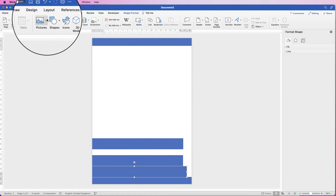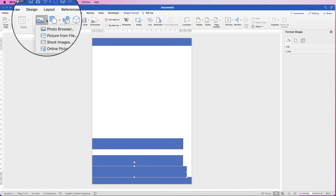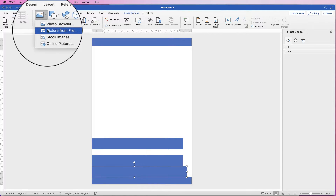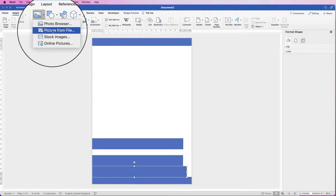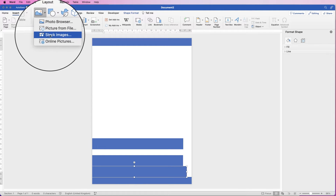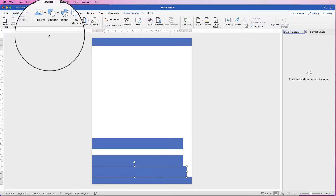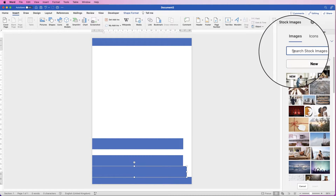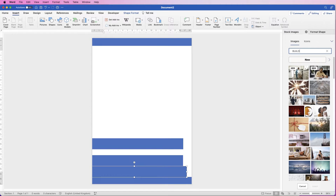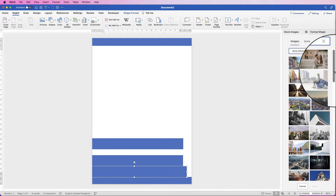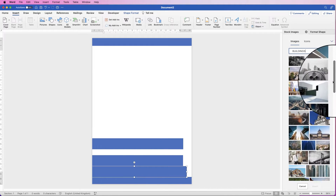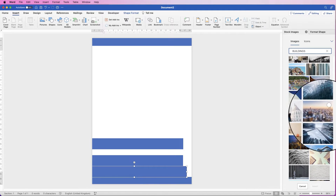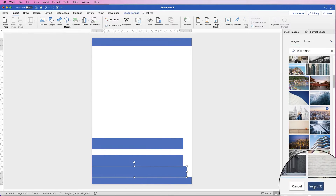Then I'm going to go to Insert, Pictures, click on the drop down. You can either select a picture from your files or online, but I'm going to select from Stock Images because Word provides you with quite a number of different images. I'll type in 'buildings', scroll down, find an image of my choice, select this one here, and just click Insert.